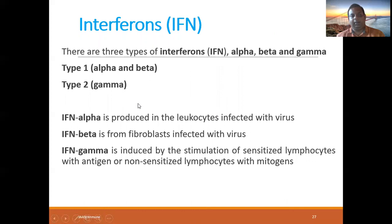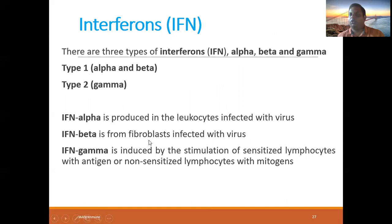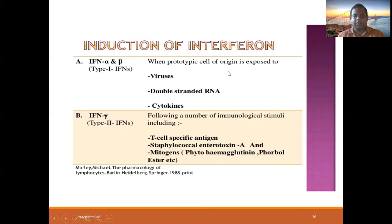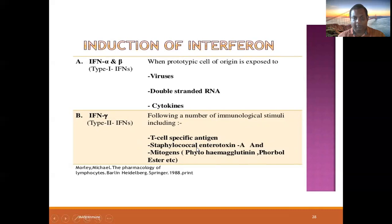There are two types of interferons. Type 1 includes interferon-alpha and interferon-beta. Type 2 contains interferon-gamma. Interferon-alpha is produced by leukocytes infected with virus. Interferon-beta is produced by fibroblasts infected with virus. Interferon-gamma is induced by stimulation of sensitized lymphocytes and non-sensitized lymphocytes with mitogen. Staphylococcus enterotoxin A acts as a superantigen in this process.